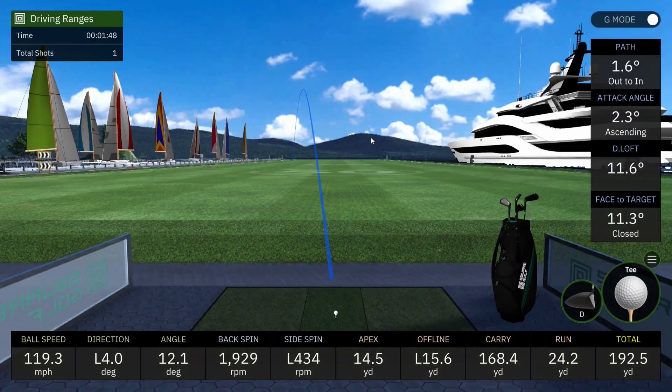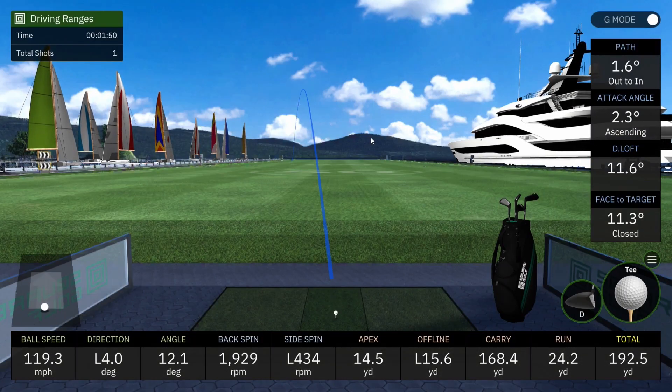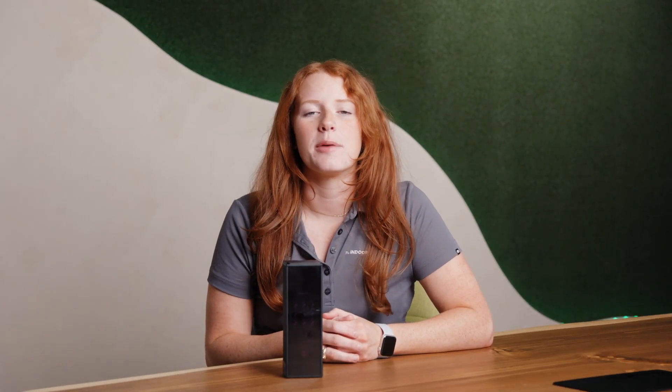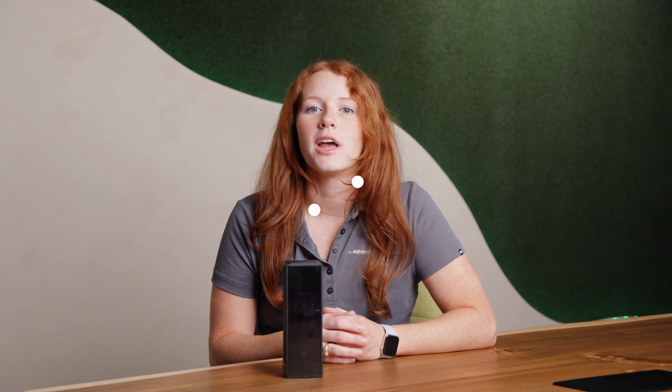We'll take a 192-yard drive and there we have it! Thanks for going through the setup of the Square Golf launch monitor with us. If you have any other questions, you can go to shopindoorgolf.com — we have experts that are ready to help you out. Thanks so much.